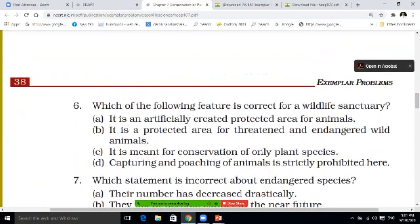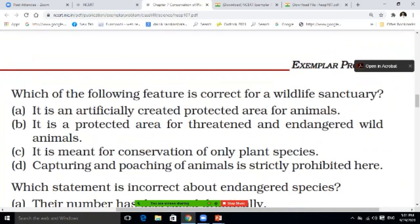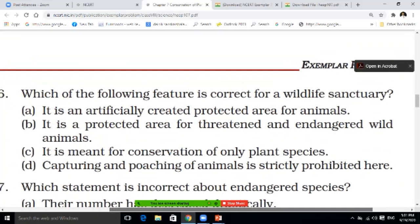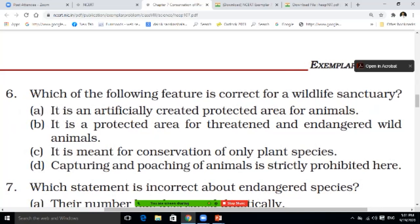Let us go to question 6. Which of the following is a feature of wildlife sanctuaries? It is an artificially created protected area for animals; it is a protected area for threatened and endangered wild animals; it is meant for conservation of only plant species; or capturing and poaching of animals is strictly prohibited here. What is the correct answer? You have to tell.